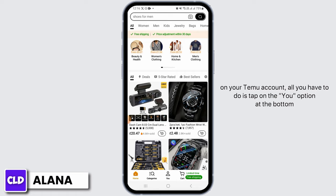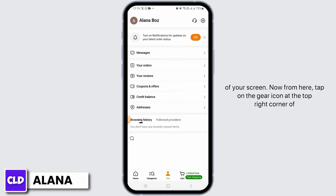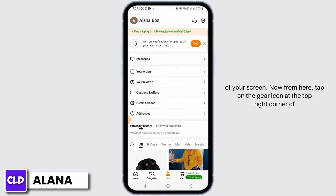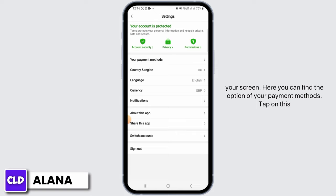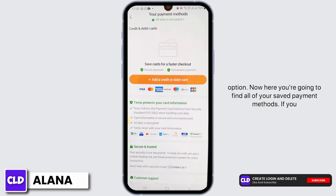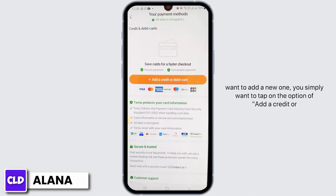Once you have been logged in and you want to add a debit or credit card on your Demo account, all you have to do is tap on the new option at the bottom of your screen. Now from here, tap on the gear icon at the top right corner of your screen. Here you can find the option of your payment methods — tap on this option.